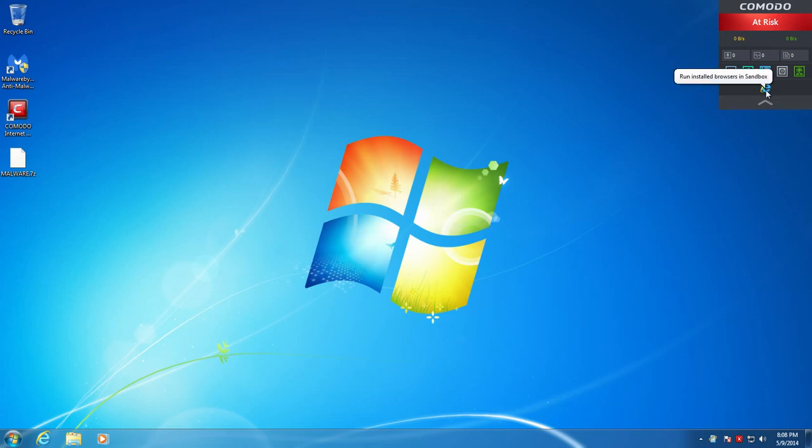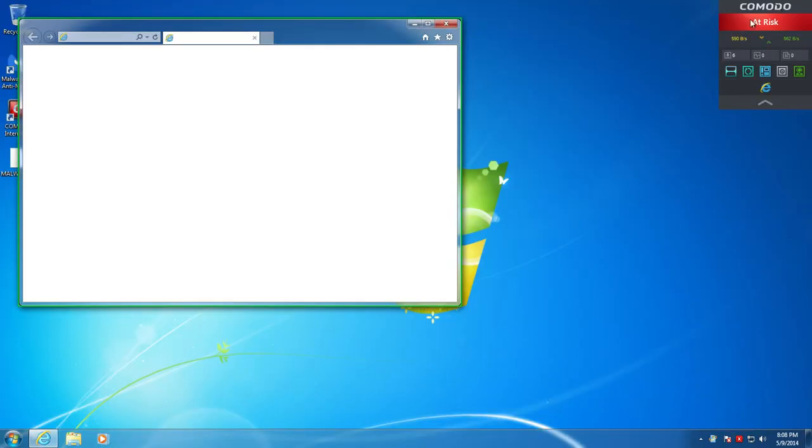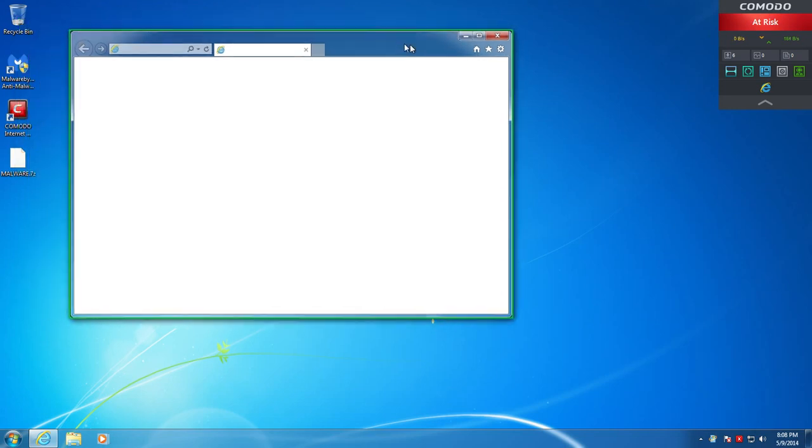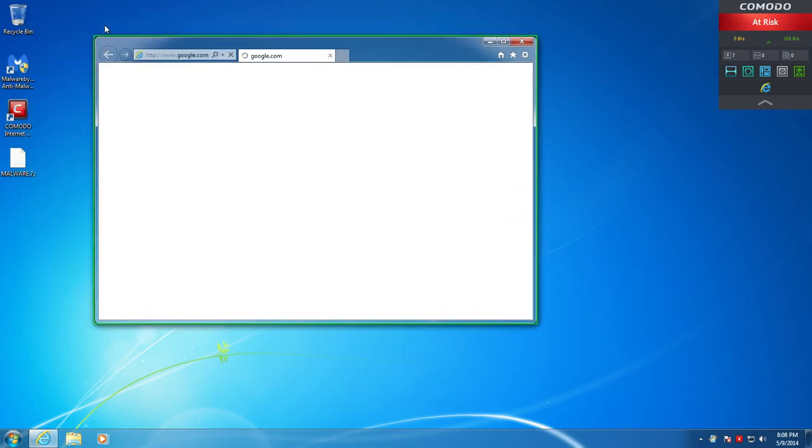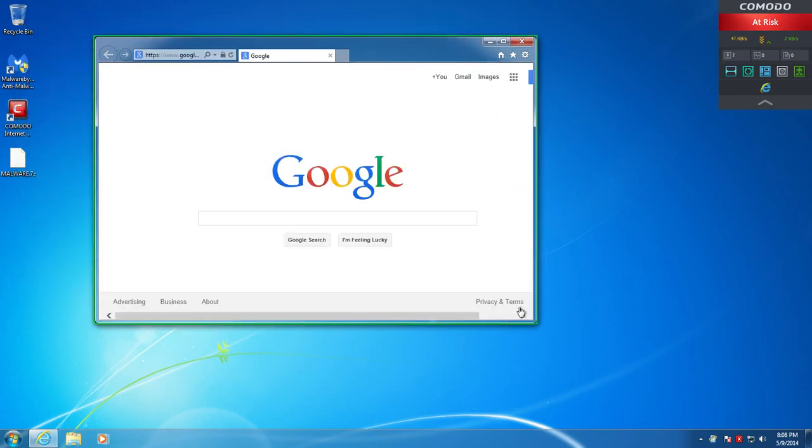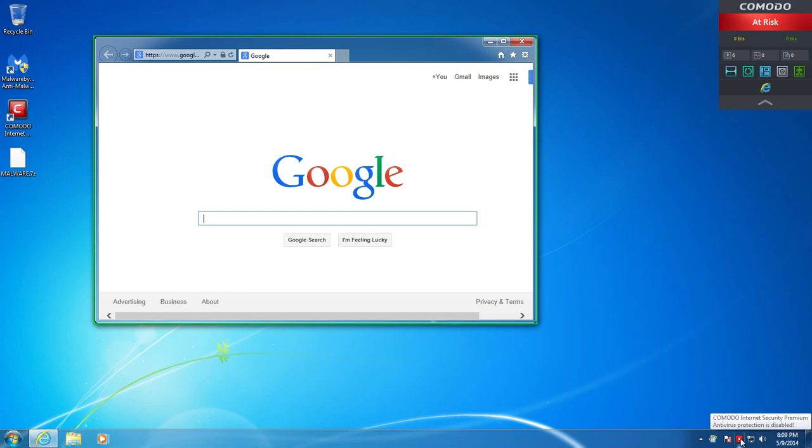So what we'll do is we'll open up the fully virtualized Internet Explorer here, and you can tell something is fully virtualized by the fact that it's in a green border here. You can turn this off, you can change the color, but I'm just going to leave it at default here, and that's how you can tell if something is fully virtualized.